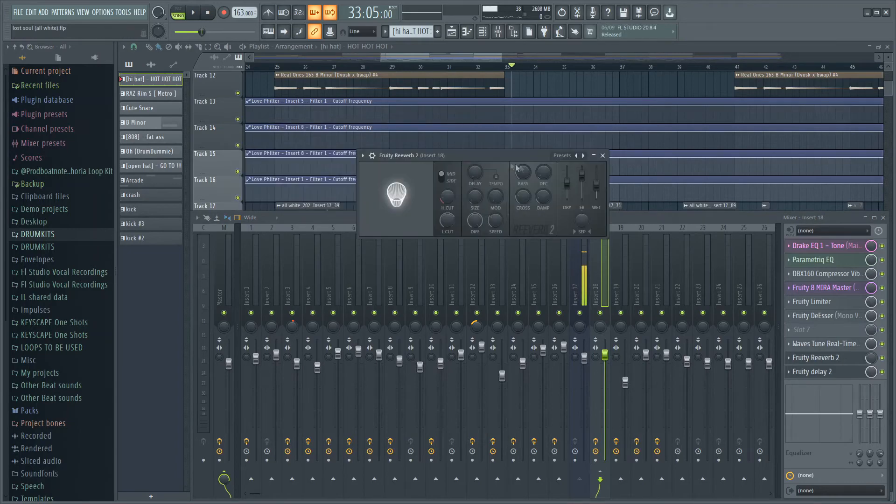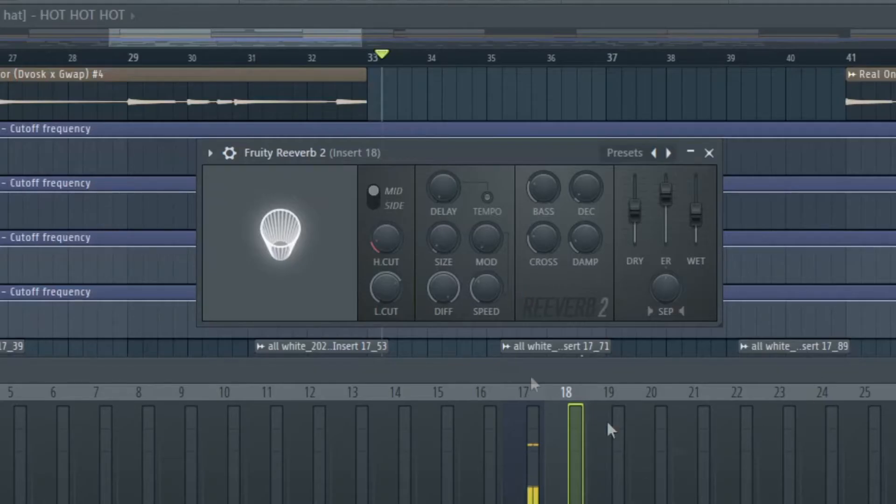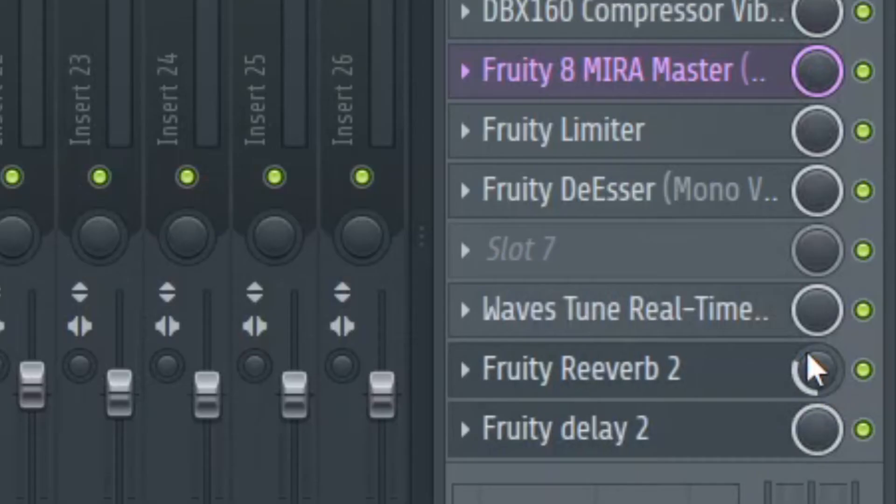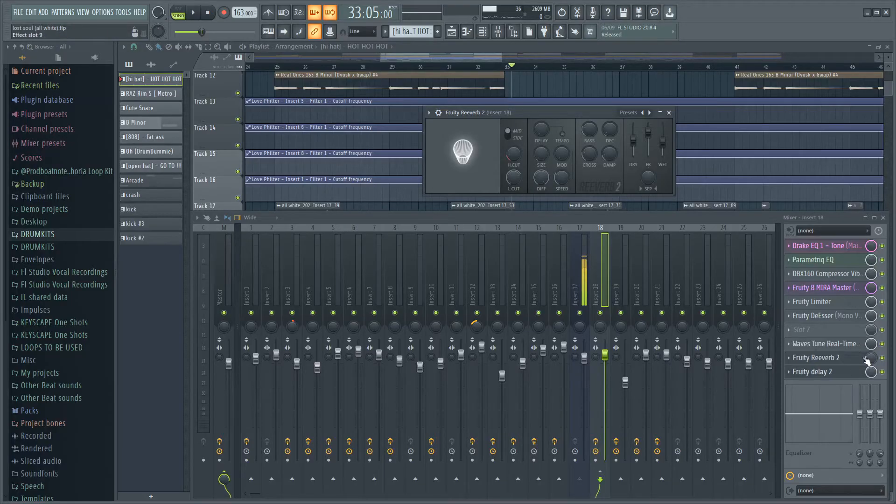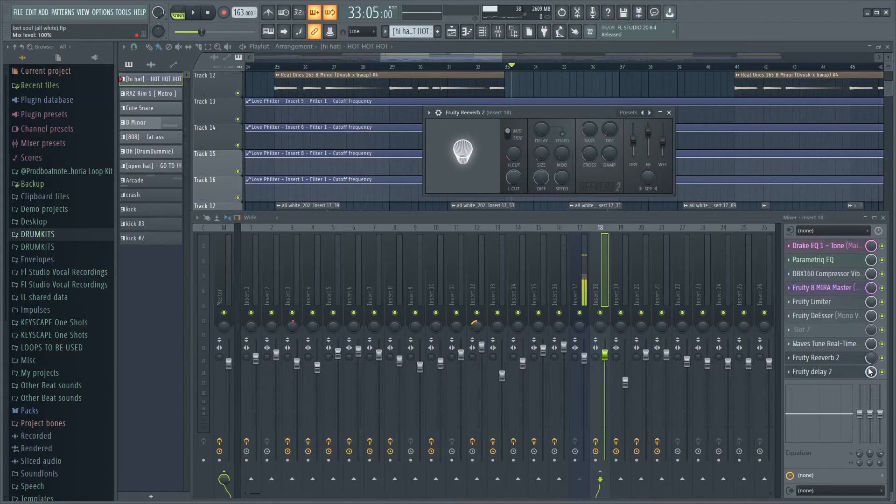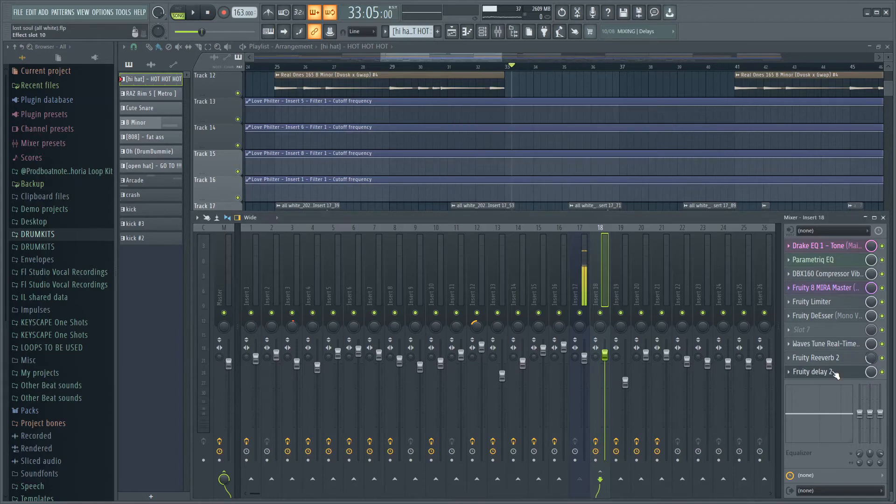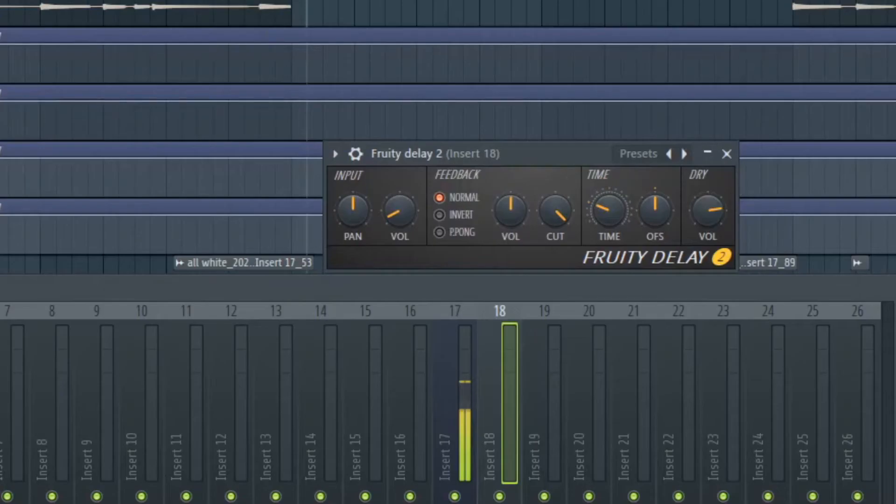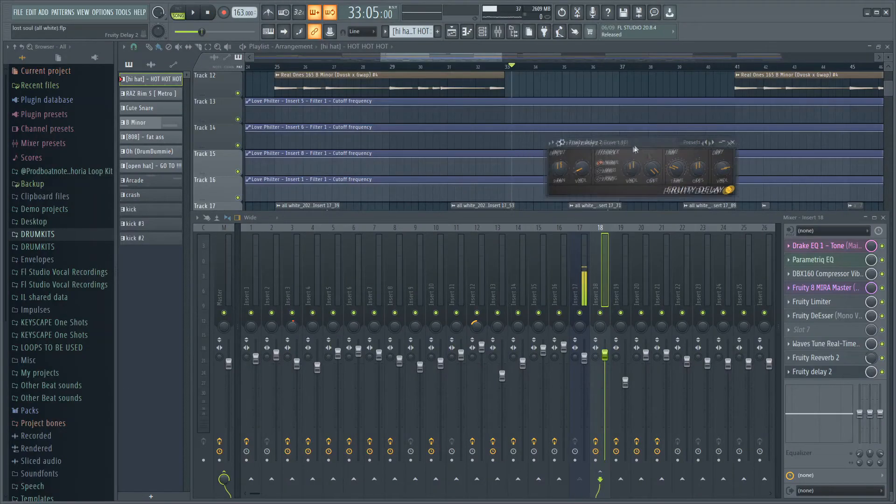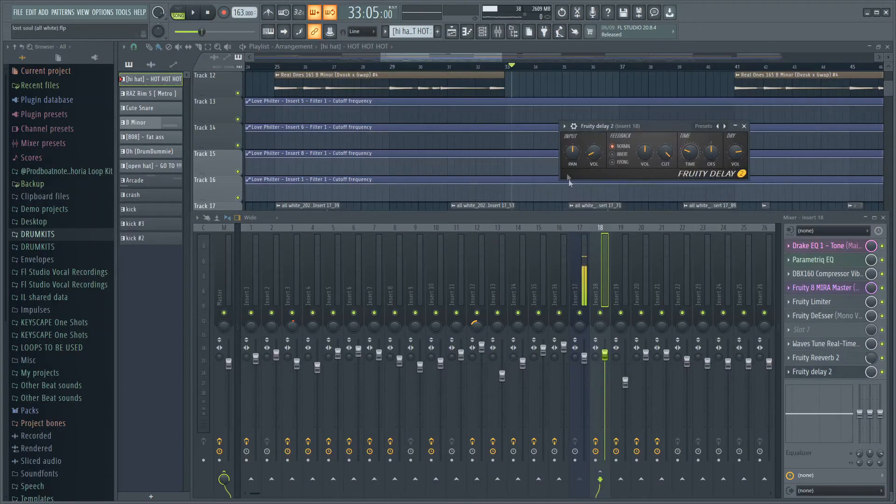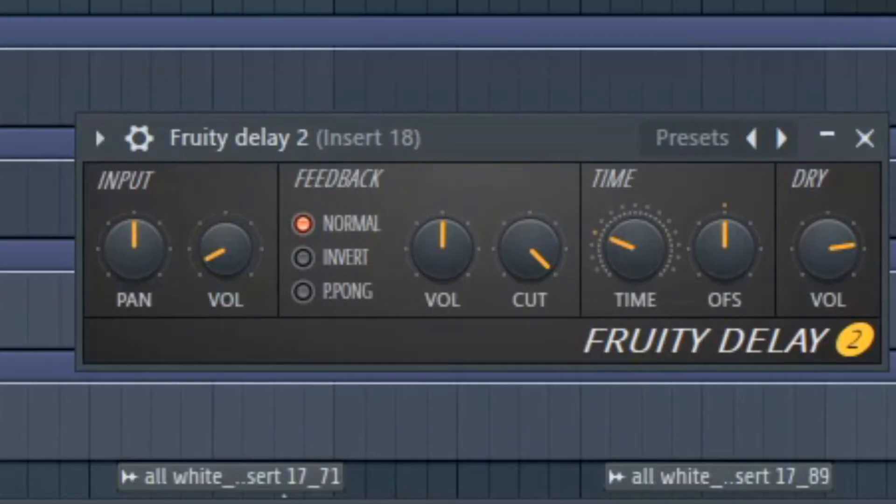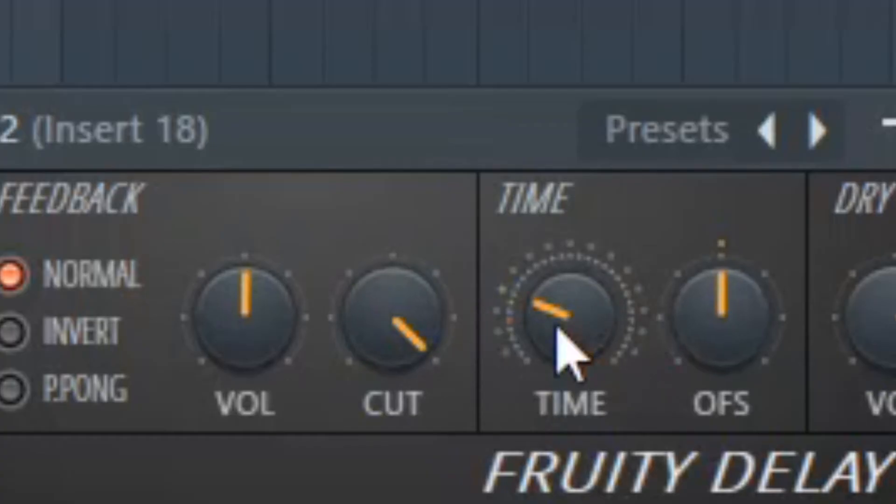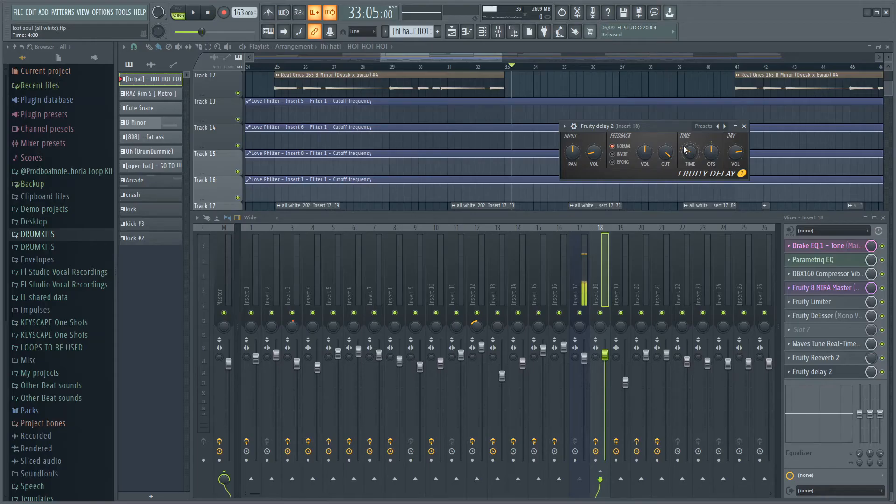Then the next thing we have is the reverb. It's fruity reverb and it has these settings right here. Sometimes I mess a bit with the size or I'll just turn up this knob down here depending how much reverb I want on that track. Then we have the fruity delay. It's the last thing I have on there. Some basic settings on here. Sometimes I mess with the volume a bit or the time depending on how I want the delay to land.